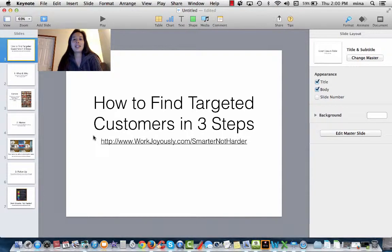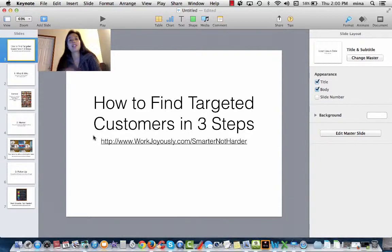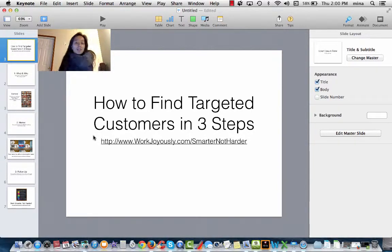Hi, it's Miran and it's day 10 of our value video series. Today I'm going to go back to yesterday's slides to show you how I made it.